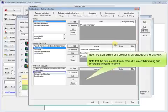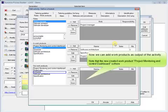Now we can add work products as output of the activity. Note that the newly created work product, project monitoring and control dashboard is there.